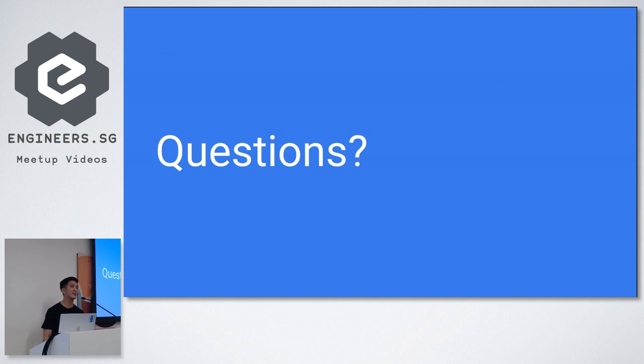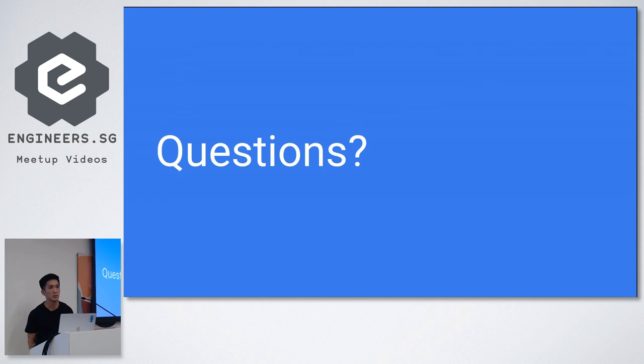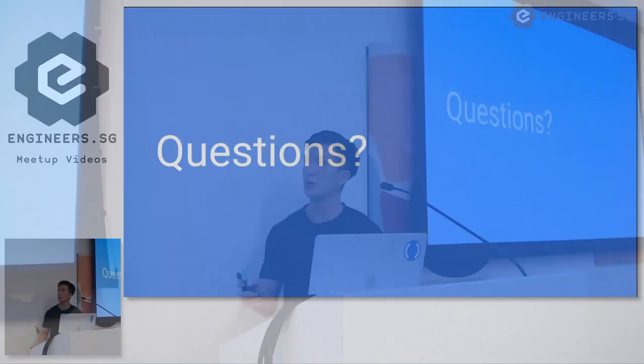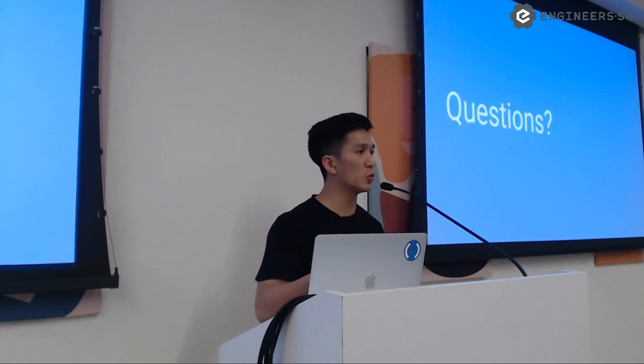Yeah, the hot code push sounds really interesting. But I'm interested, why are you still updating that through the Play Store or App Store? And why don't you always use the hot code push? Right. Okay. So the question was that why, if hot code push is so good, why are we still making updates on the App Store and Play Store? I'm going to refer to an earlier slide to answer that.